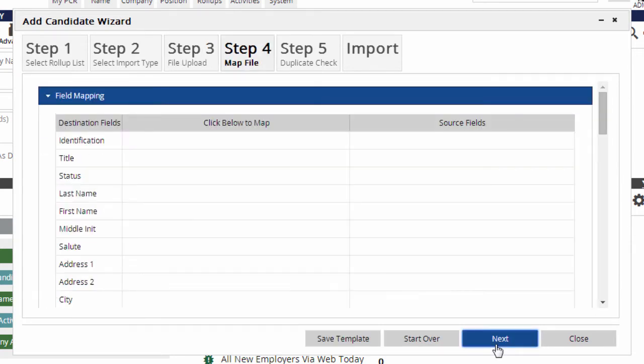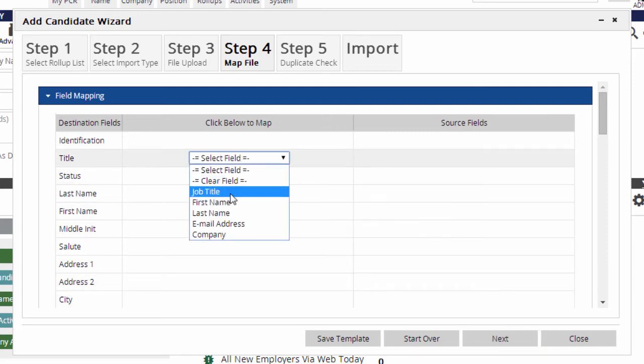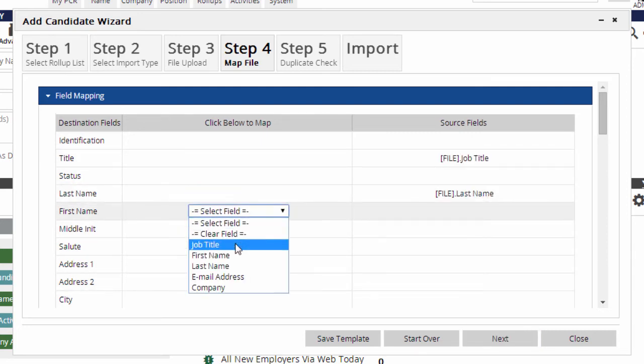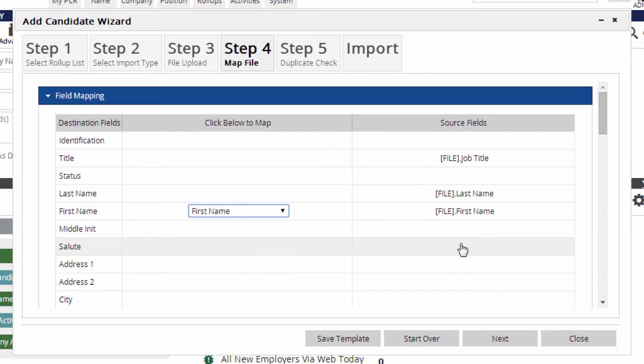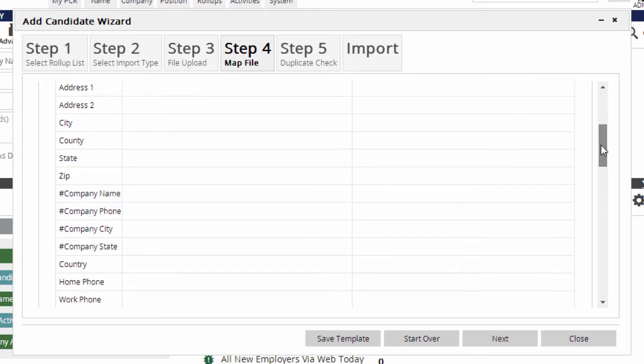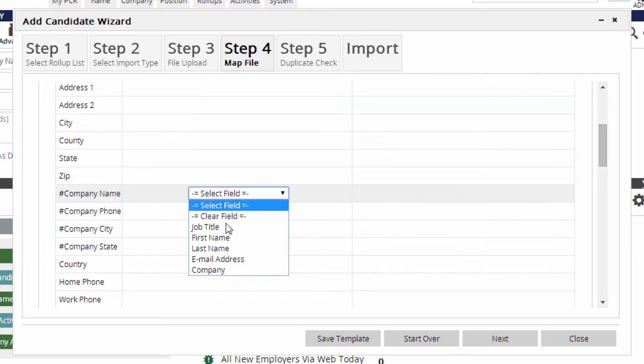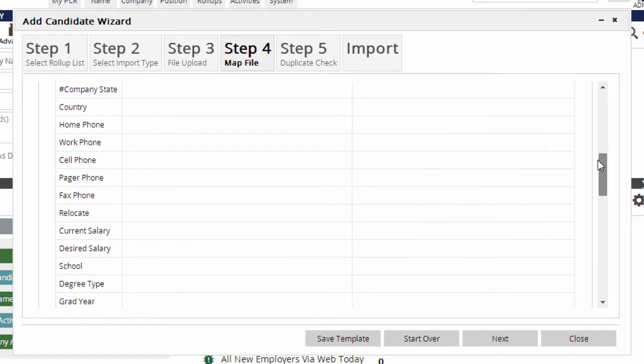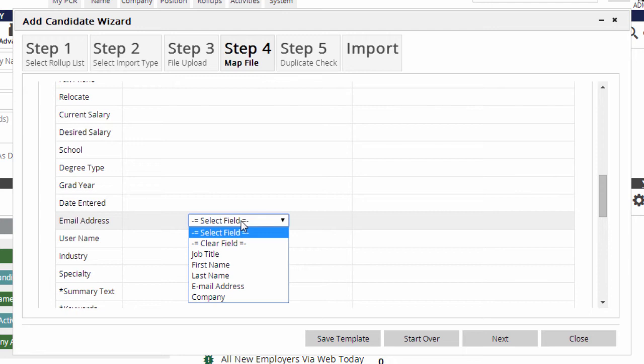After we click Next, we click in these boxes here to choose which column in the .csv should be imported into each PC Recruiter field listed on the left. My data only had names, companies, email addresses, and job titles, so I can leave the rest alone.